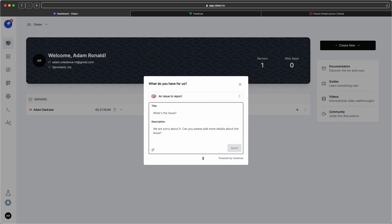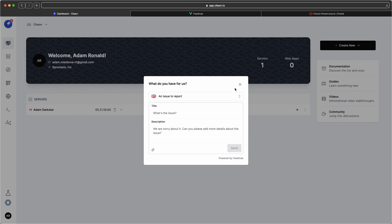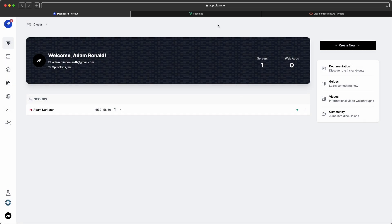If you're interested in what we're using, it is called Feedmas. It is awesome, and by the way, it's one of our products that we're building right now. If you want to give it a try out, we would love to hear your thoughts. Go to feedmas.com and sign up.